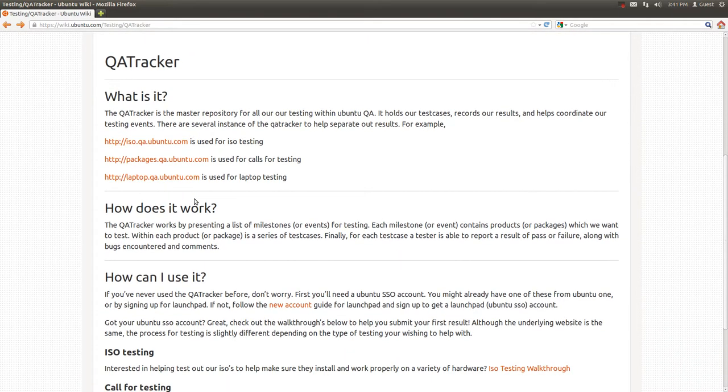So I have in front of me a wiki page from the Ubuntu Wiki on the QA Tracker that answers a few of the basic questions. So what is it?